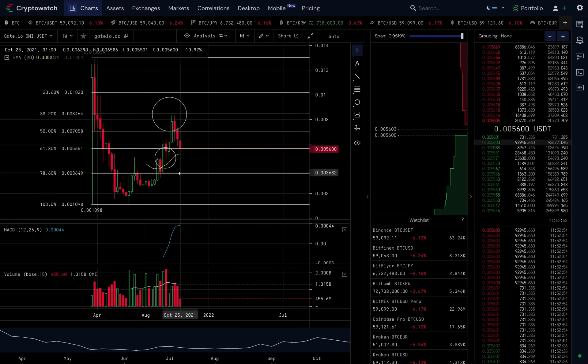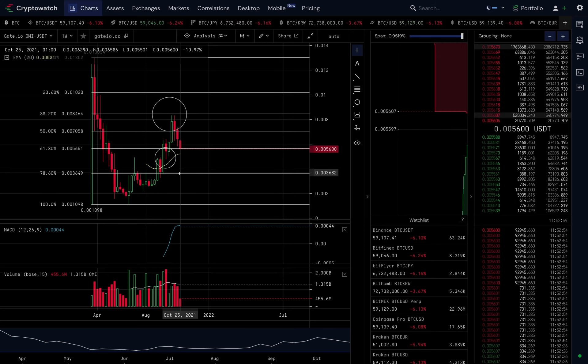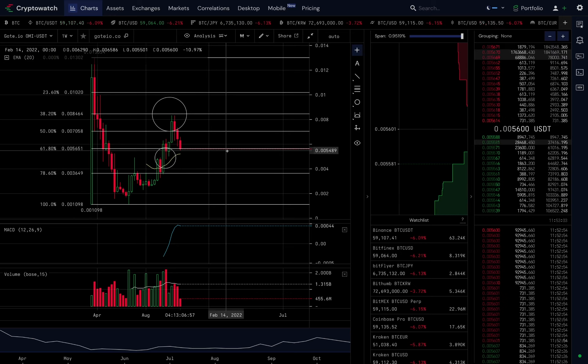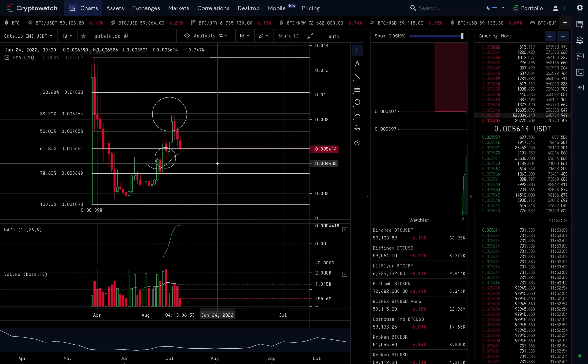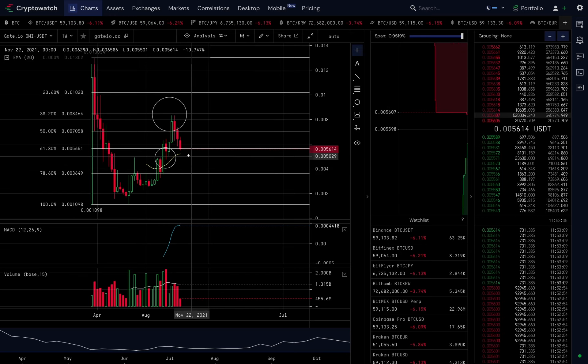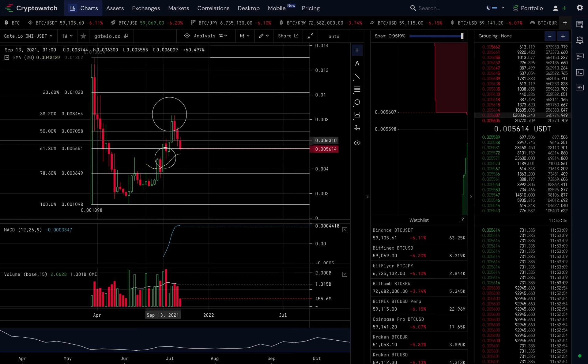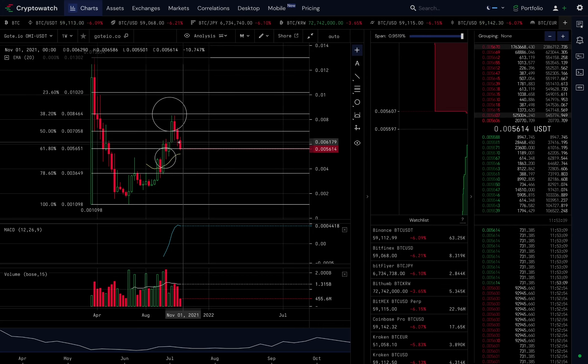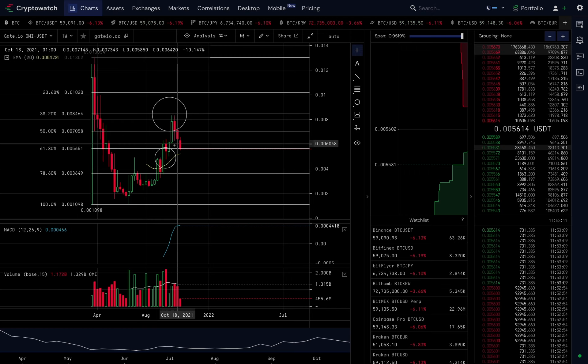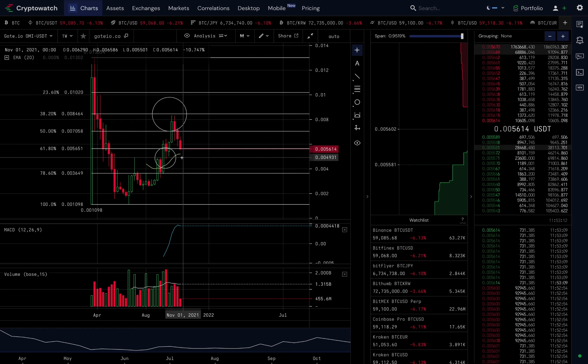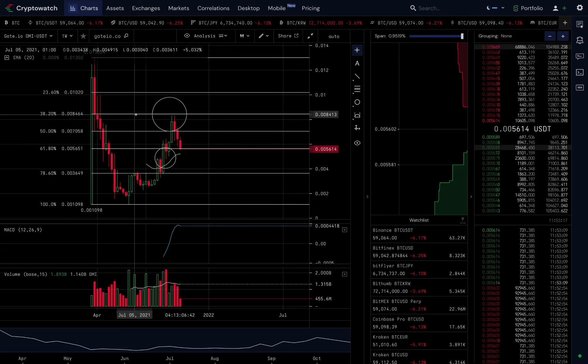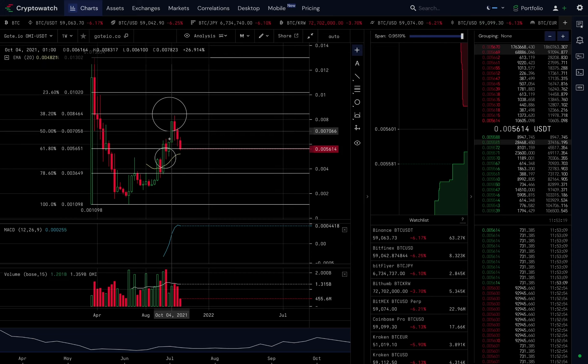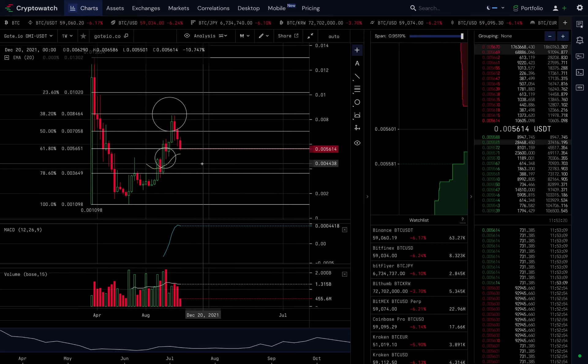That's what I'll be preparing for if I've already got a huge bag and maybe I just want to compound and add to my bag. If I didn't own any Omi, this is my opportunity. This is where I would be buying - even as high as just above the 61.8, anywhere around this support area, I'm buying heavy.